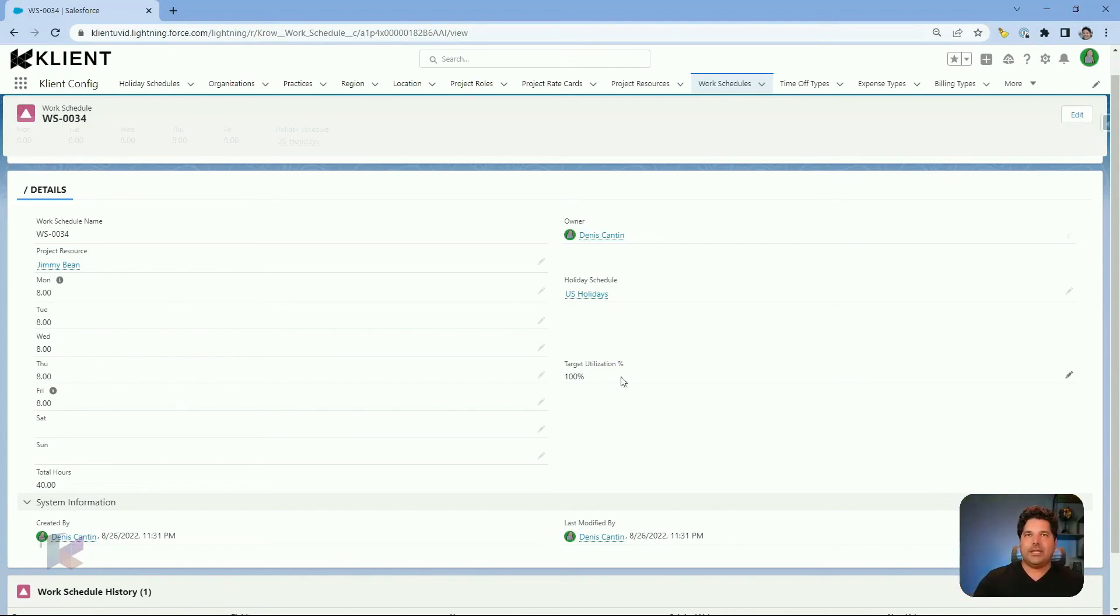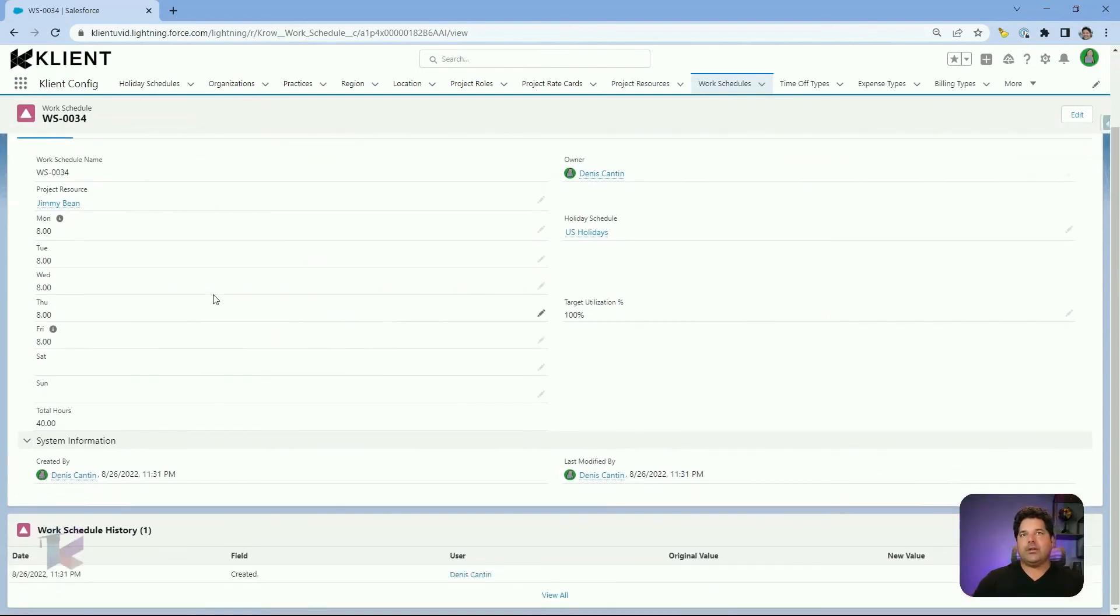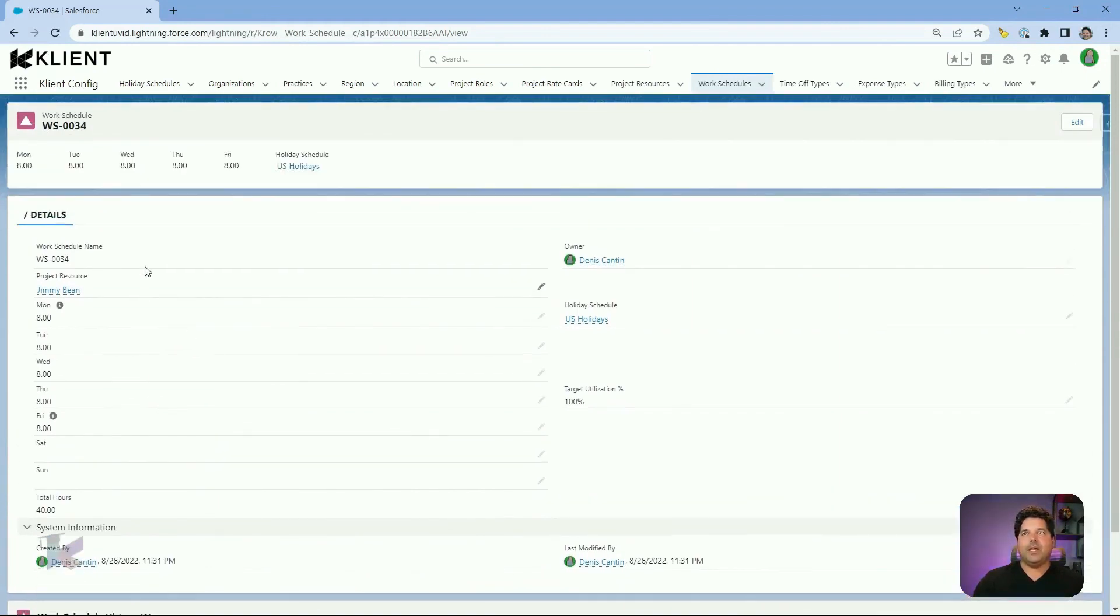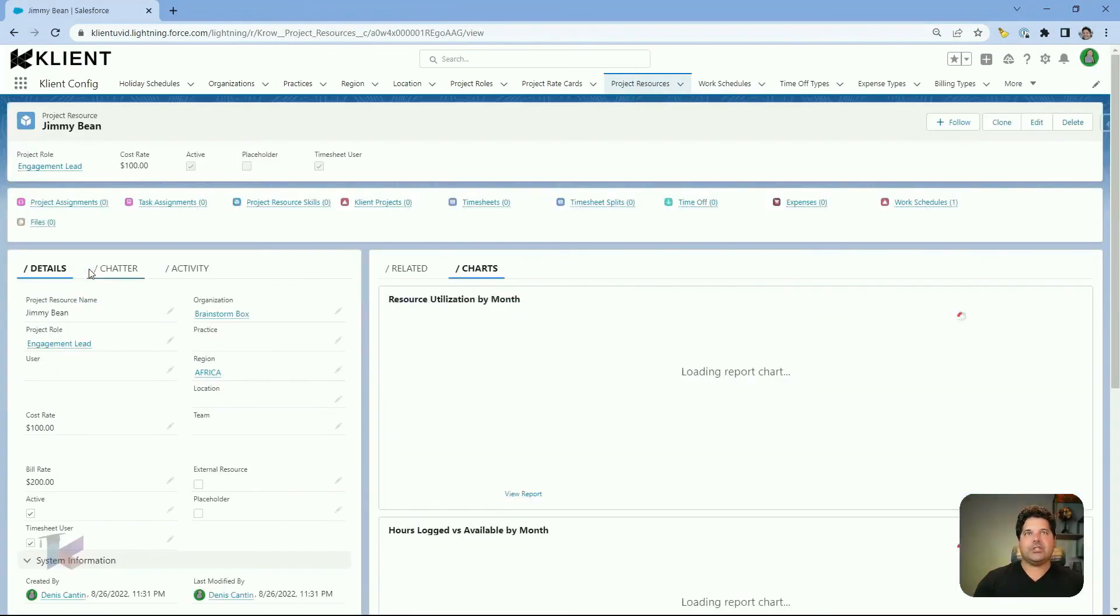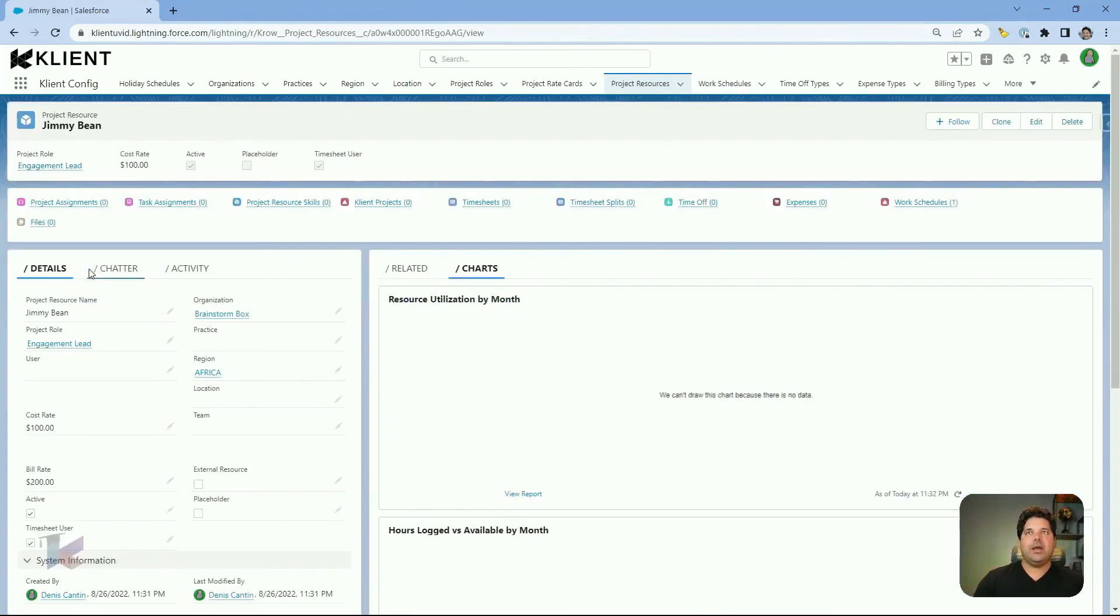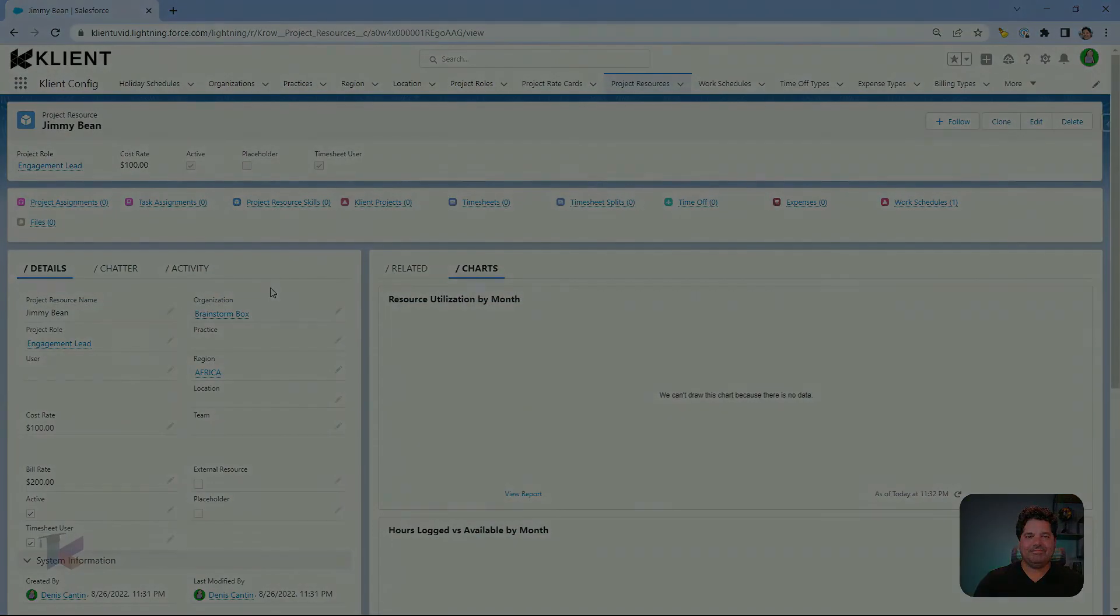The last here is a field called target utilization percentage. It's going to help you doing some calculation that we'll explain a bit later on. So this is the work schedule related to my project resource called Jimmy Bean that I just created related to my Brainstorm Box organization.